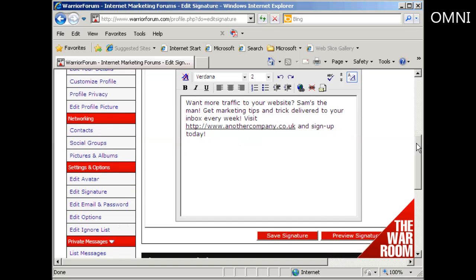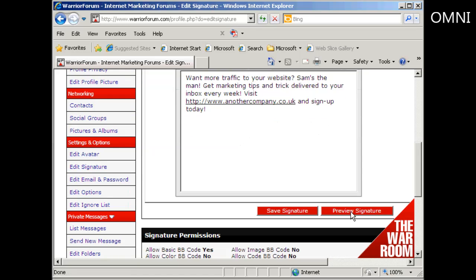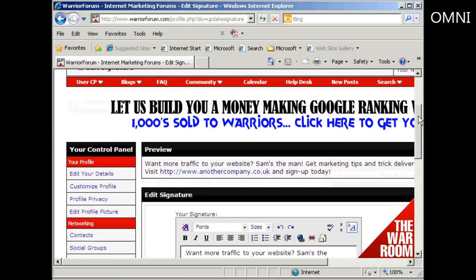Then what you can do is click here where it says preview signature, and if you scroll down you can see there it is — there's my signature. This will appear underneath every post that I make on the Warrior Forum, so when everybody goes to read my posts they can see this at the bottom of every post. It's a great way of driving traffic to your website. So that's how you sign up for a forum and edit your signature.